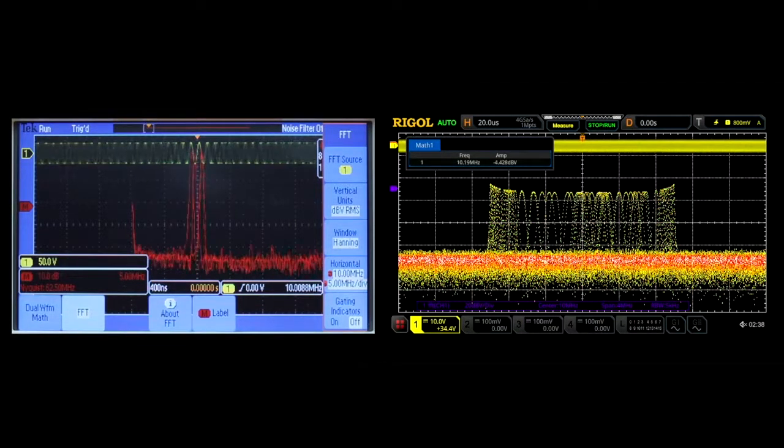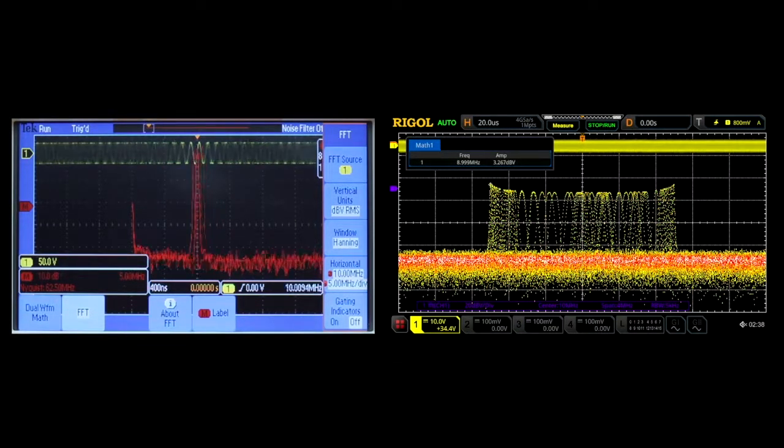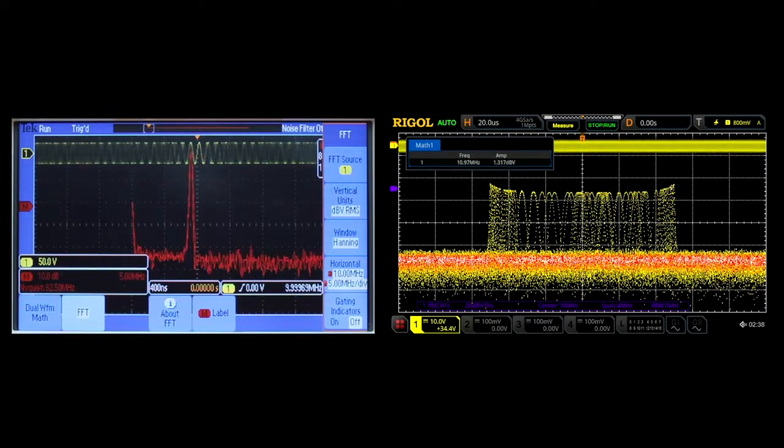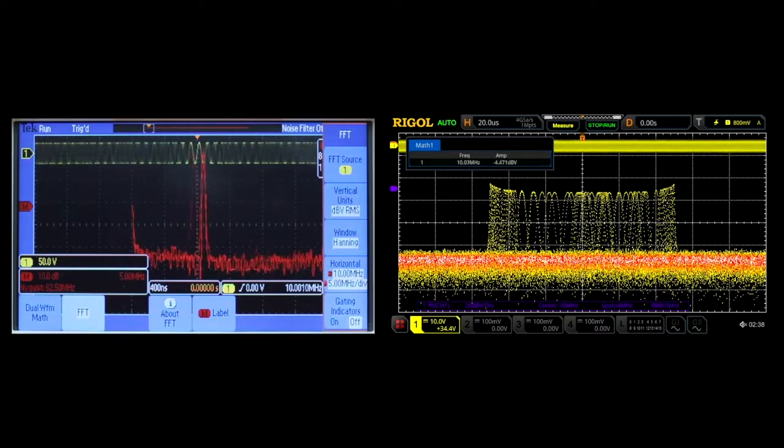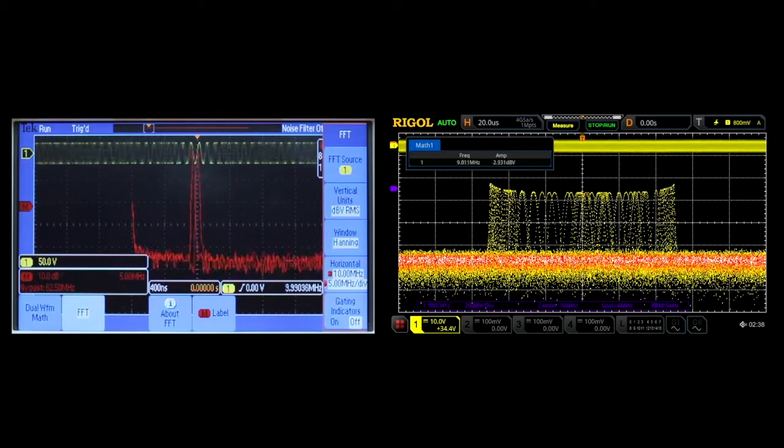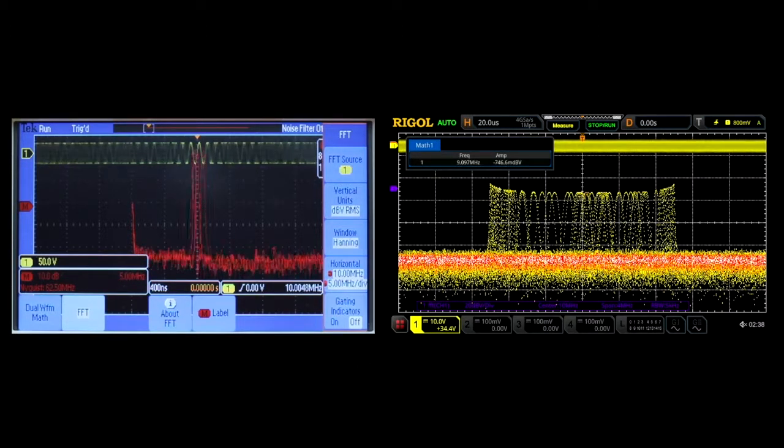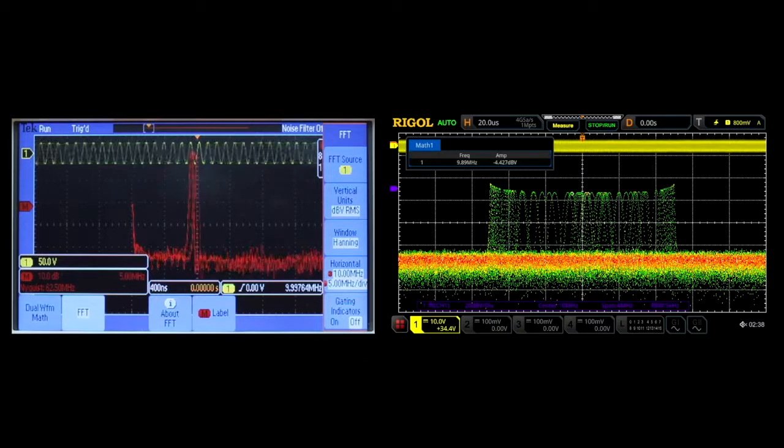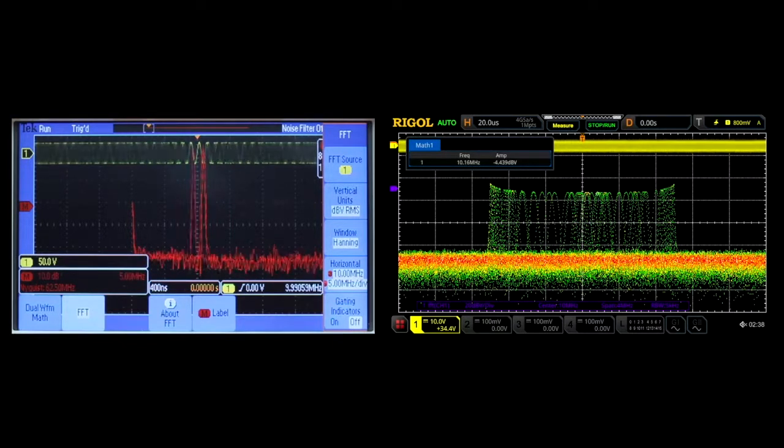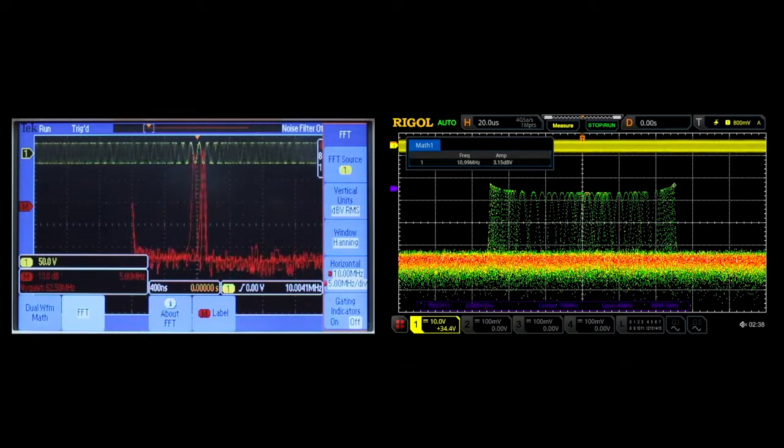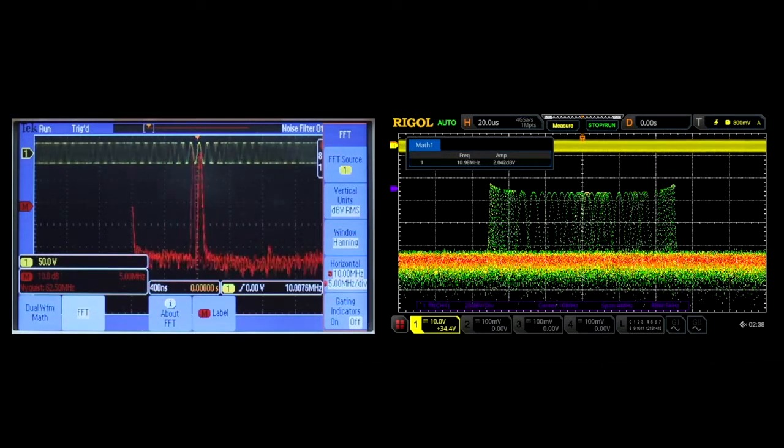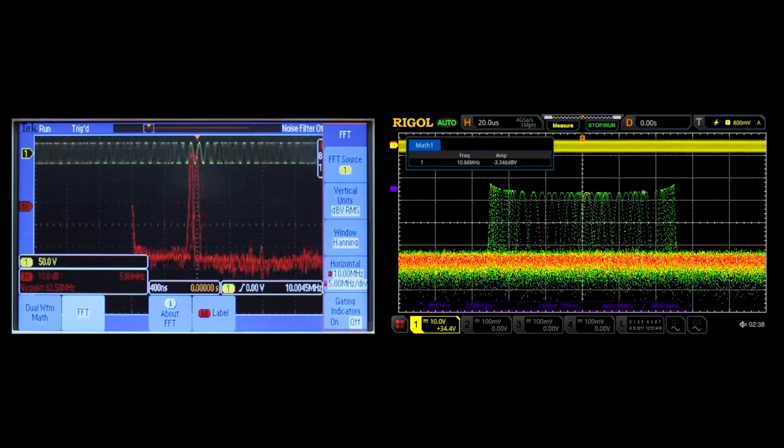The Tektronix instrument creates its FFT like a traditional oscilloscope, whereas the Rigol instrument creates its FFT more similar to a spectrum analyzer. It allows you to easily change its span and vertical scaling, along with view a peak search and view the signal in a color graded display. We'll see you next time.